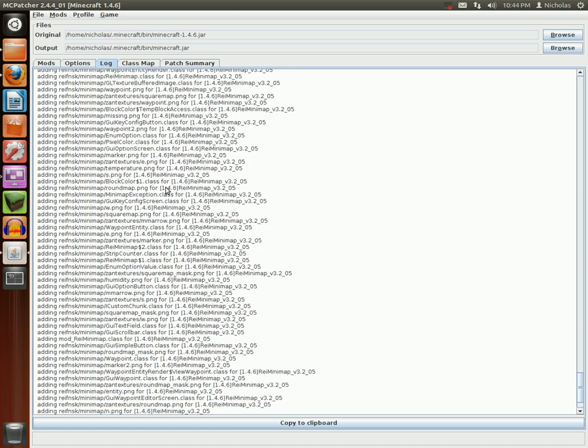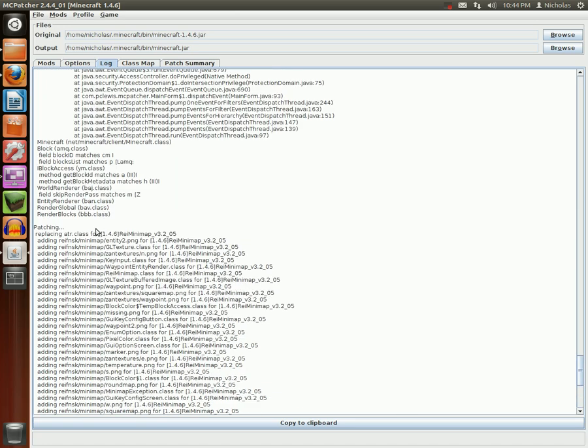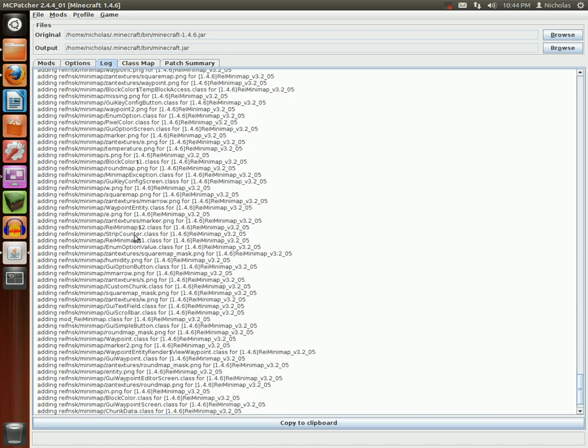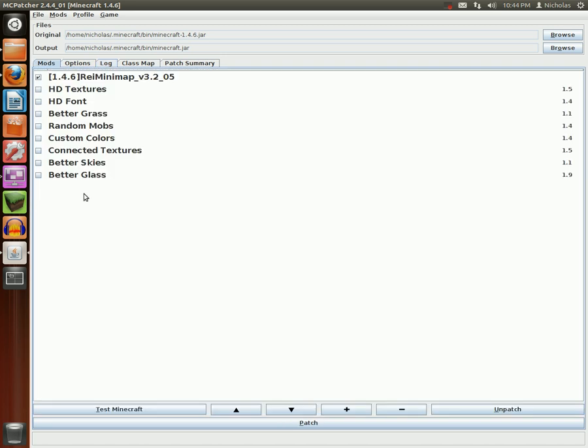You can head over to the Logs area to see exactly what it did when it patched. And over here, back on the Mods tab, you can test Minecraft. That's pretty much all there is to it.